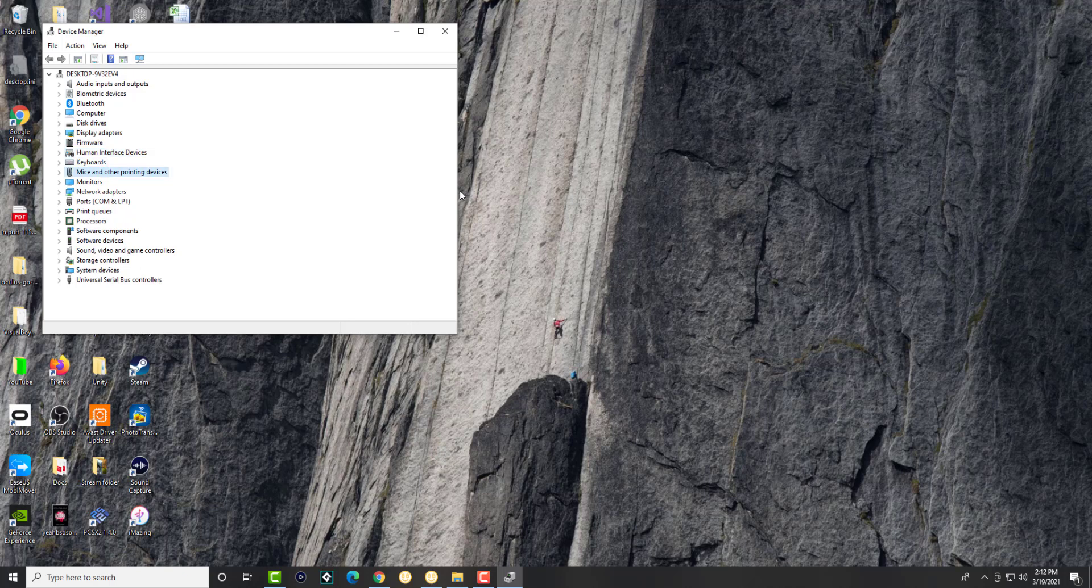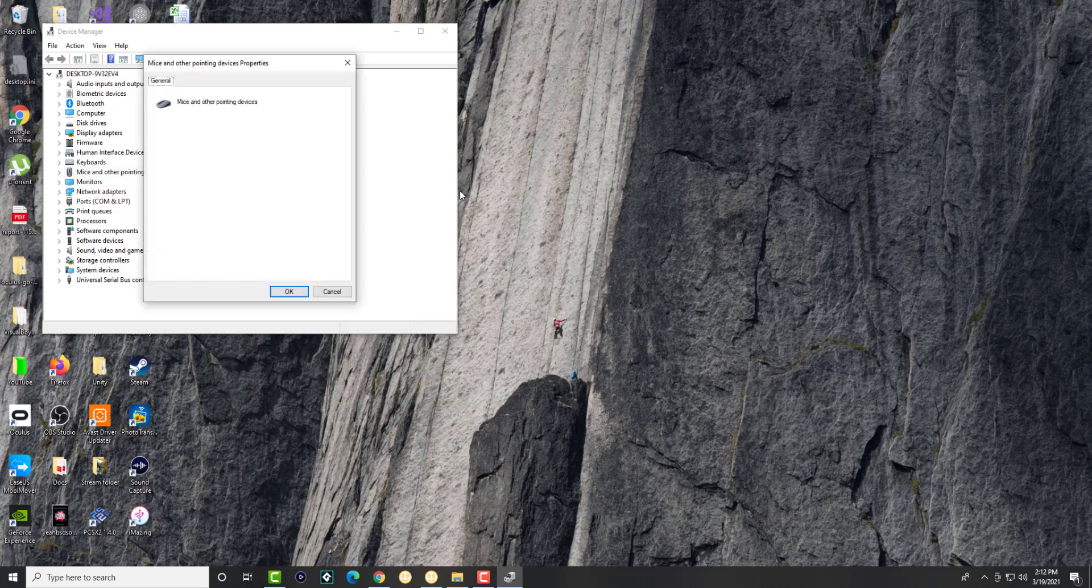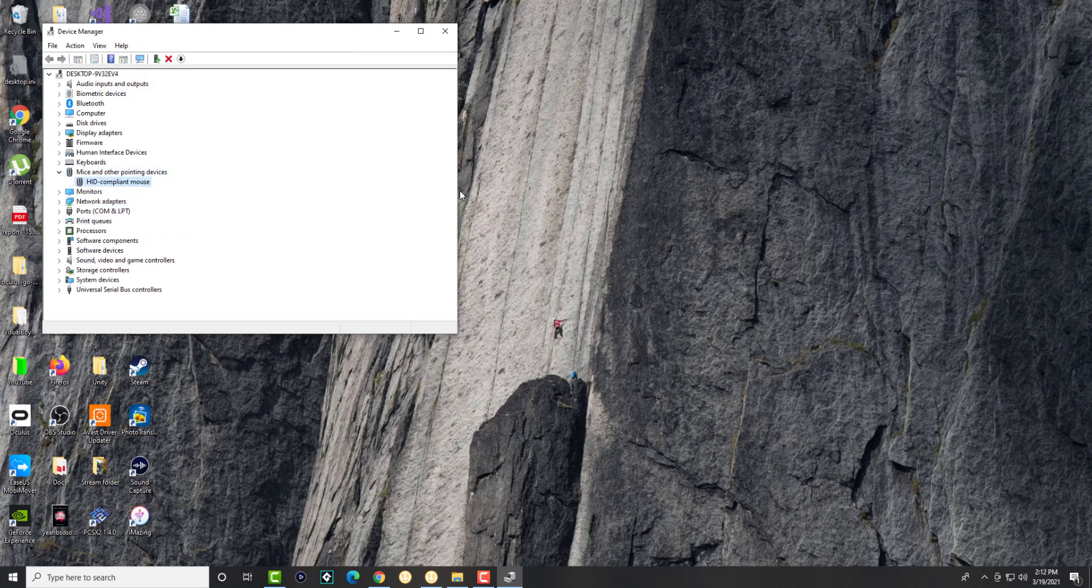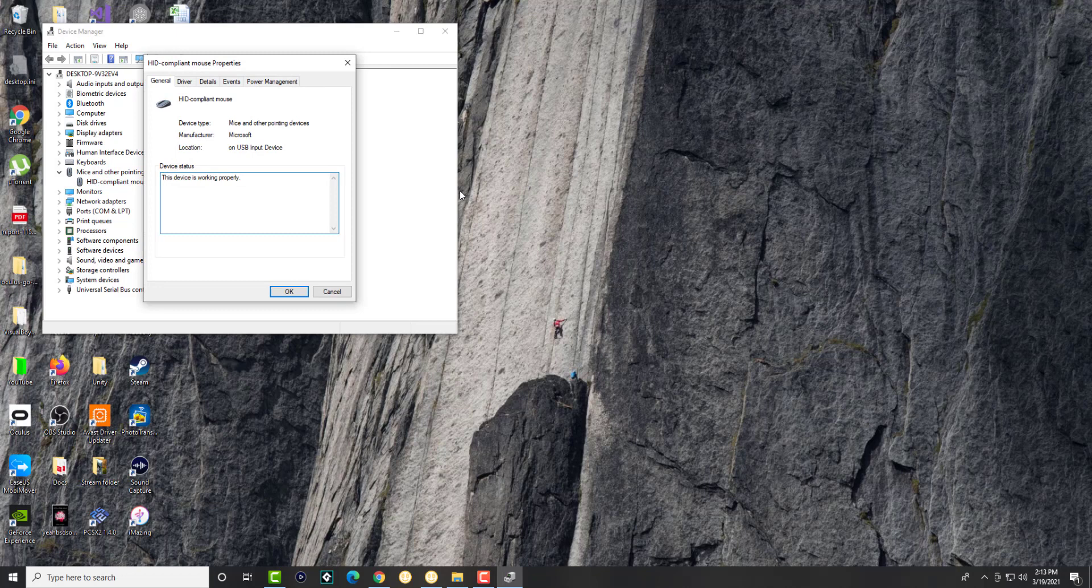We're going to go over to the item called mouse and pointing devices. We're going to click into that and you're going to see the different mice listed here.